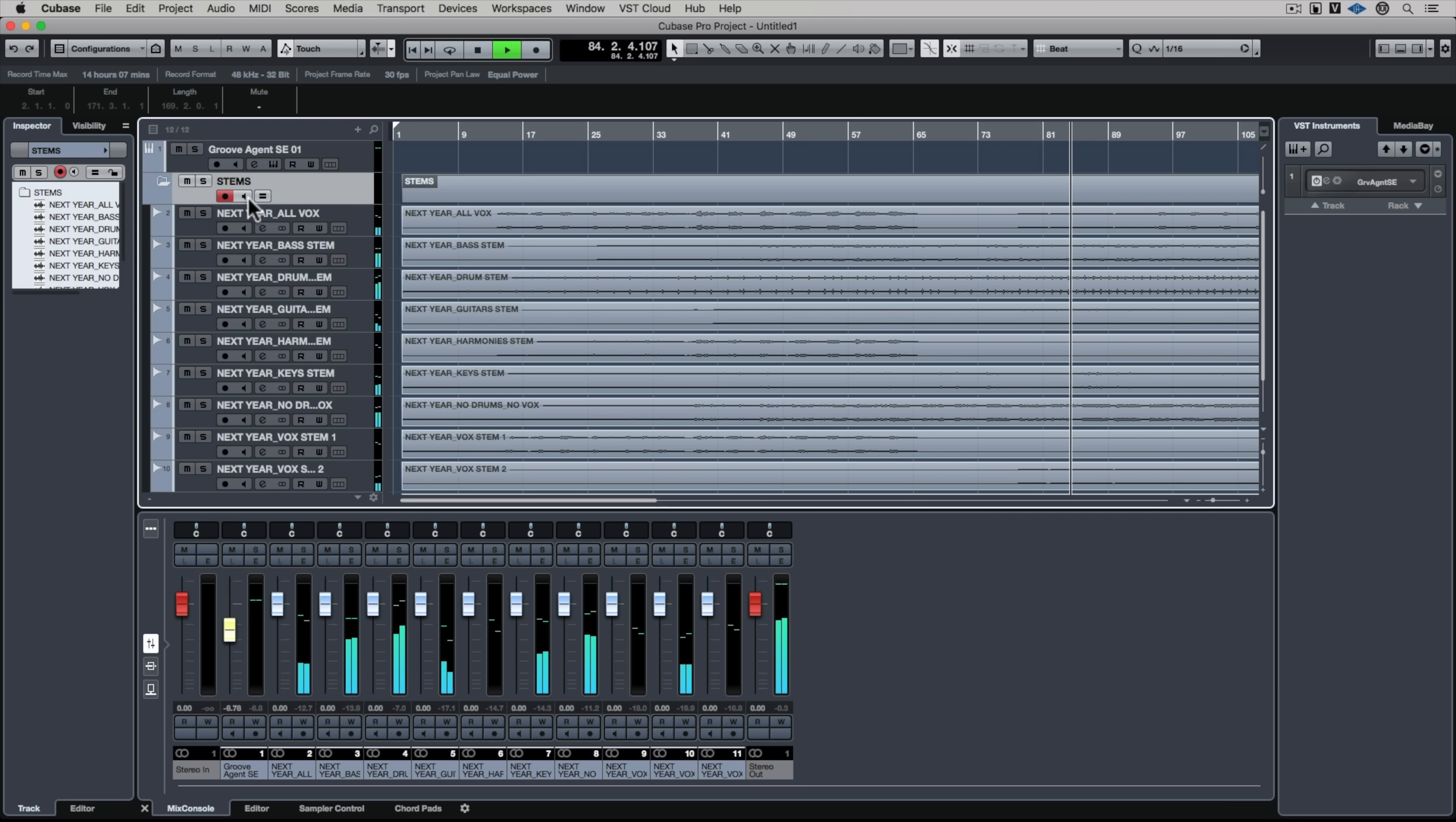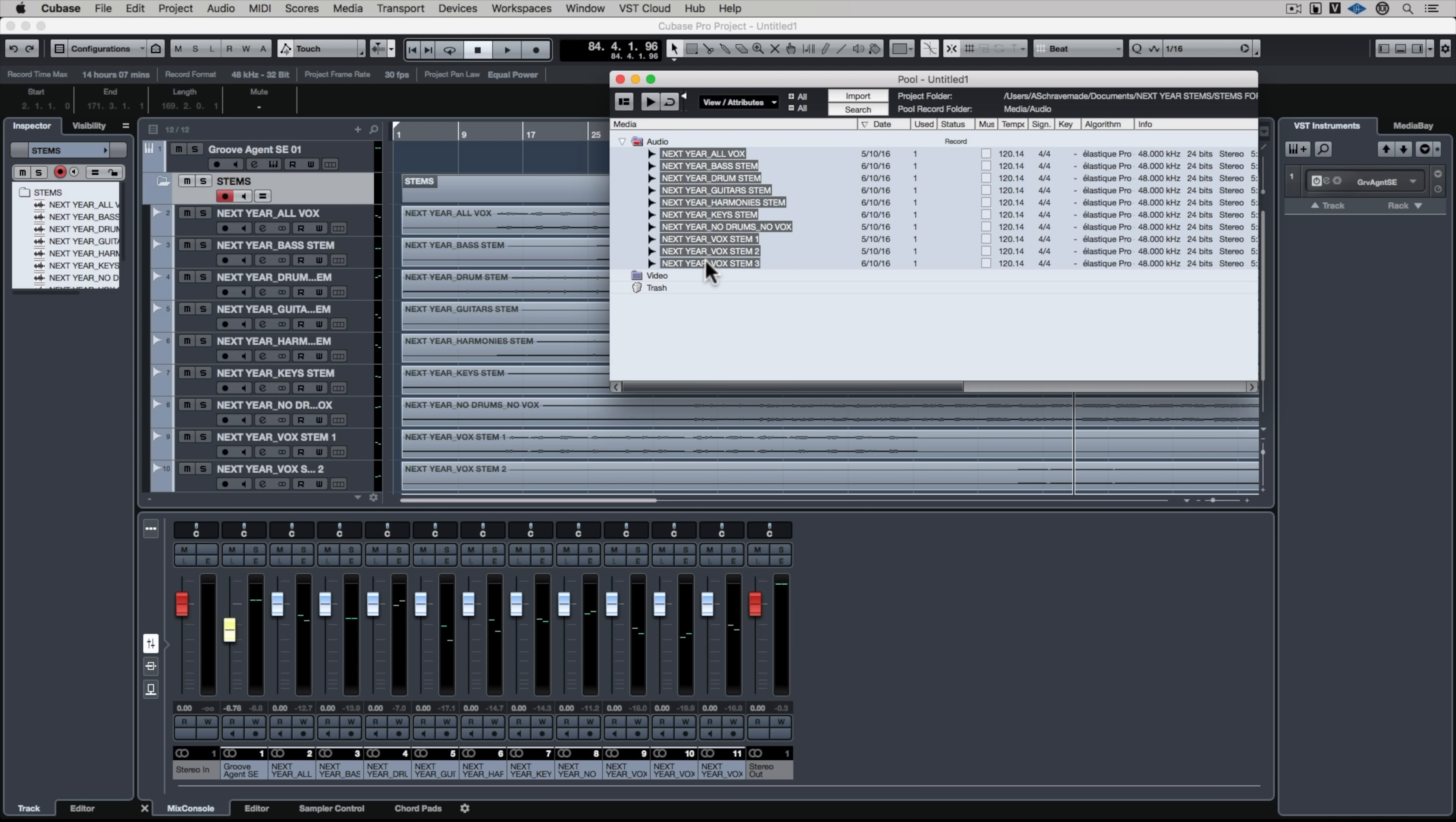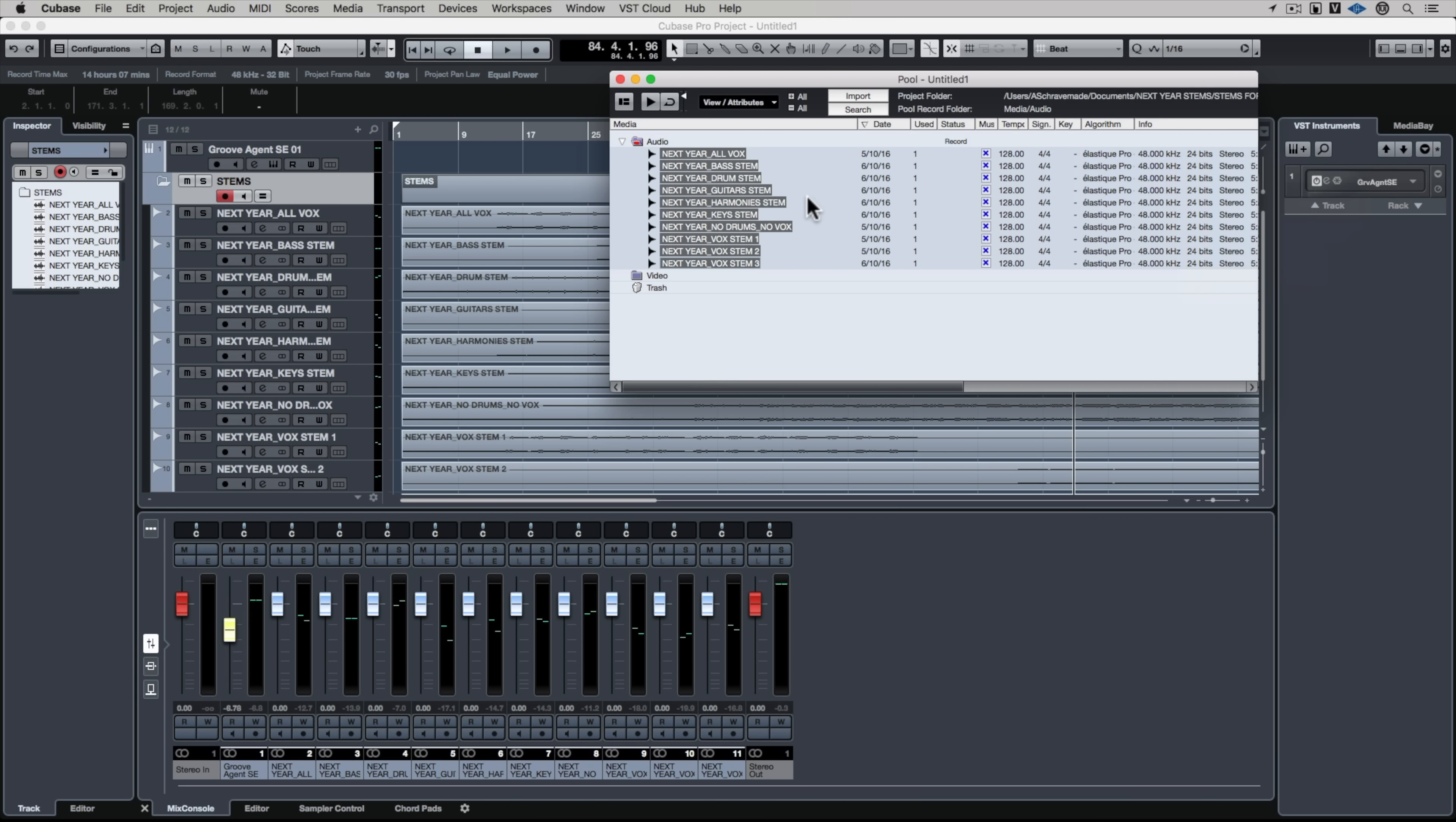Next up we go up to the medium menu and select open pool window or Ctrl Command P, and I want to highlight all of these stems that I've just brought in. You can hold down shift and select them all and then turn on musical mode. I'm also going to give the original tempo which was 128 and there we have a number of different time stretching algorithms. I'm focusing on pitch.